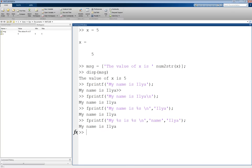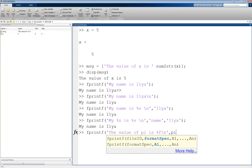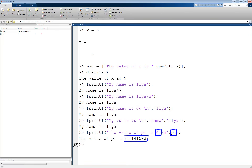Another very useful placeholder is %f, which indicates a number with a decimal point. For example, fprintf('the value of pi is %f\n', pi), where pi is a built-in MATLAB value. As you can see, we get many decimal places.